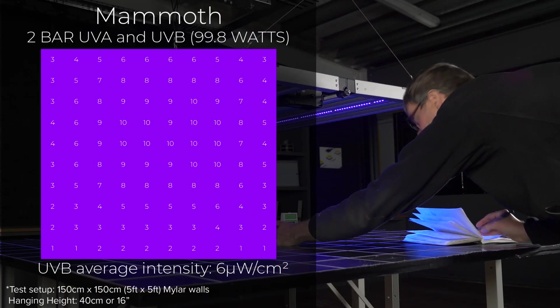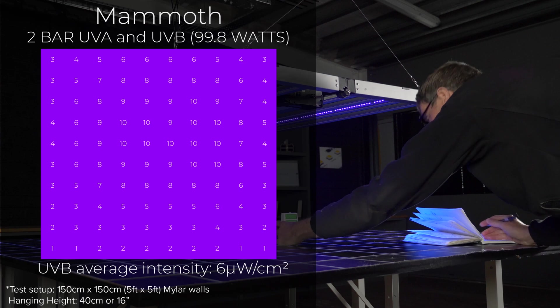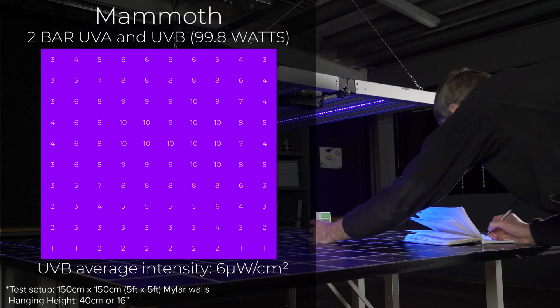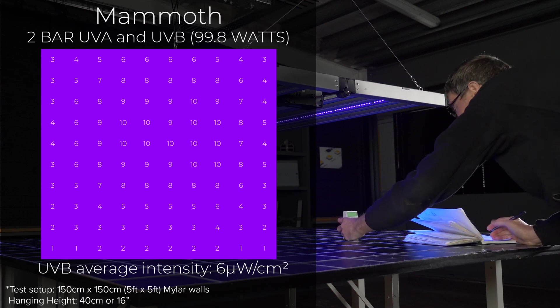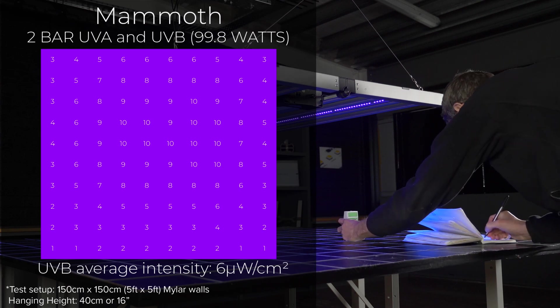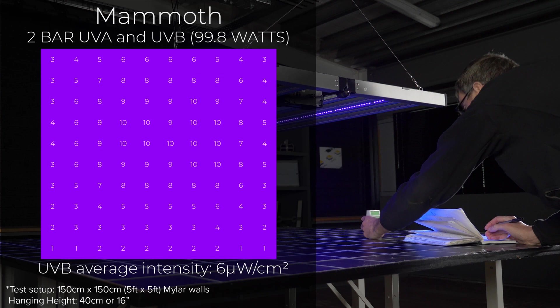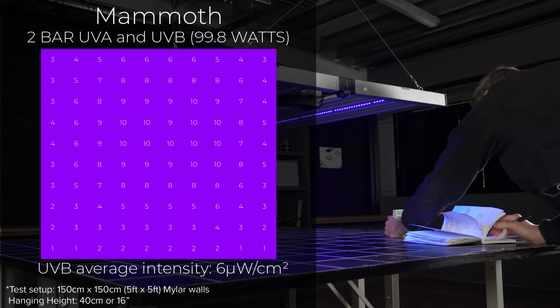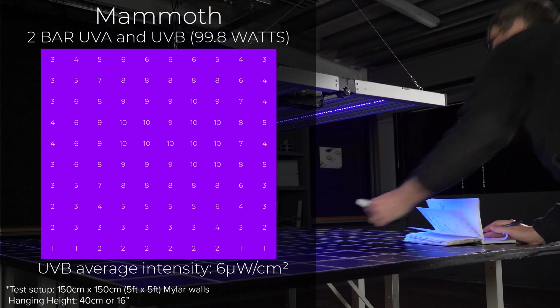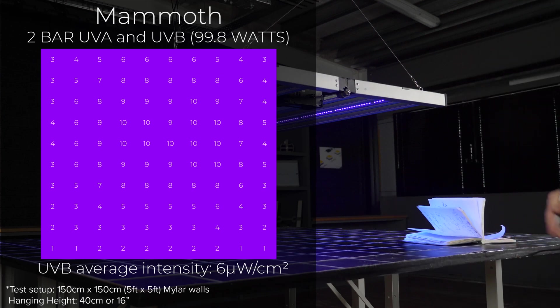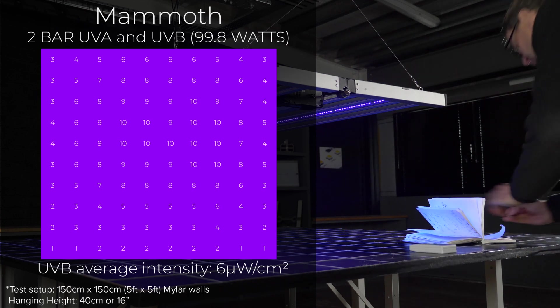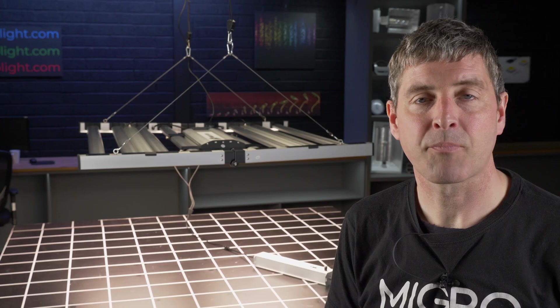I also tested the added 100 watt UVA and UVB bars for UVB output over the 5x5 area and measured at an average 6 microwatts per centimeter squared output.